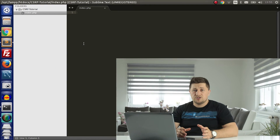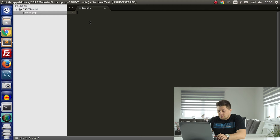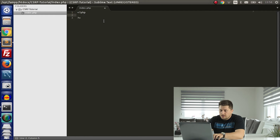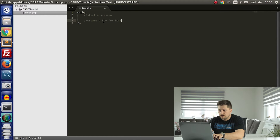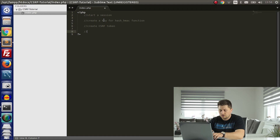Now let me show you how to implement protection in PHP. I'm here at my Sublime Text and I just created a normal index.php file. First, we need to define some PHP code. The steps are: first, we need to start a session; after that we need to create a key for the hash HMAC function; after that we need to create a CSRF token; and the last thing we need to do is accept the information from the form and validate the token.